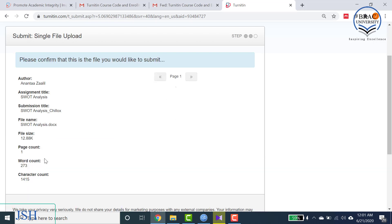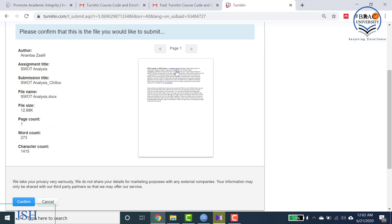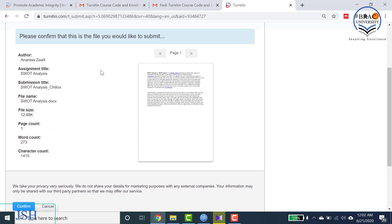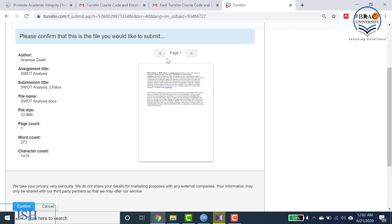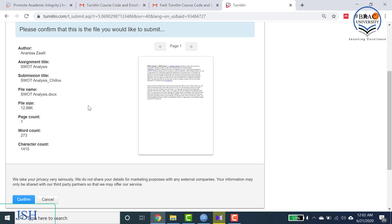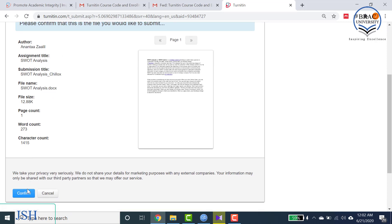Once the assignment is uploaded, you will see a summary page. On the left-hand side you have author details, assignment title, submission title, and all necessary information. On the right-hand side you have a small preview of your assignment. If it is more than one page you can scroll through to view all pages. Once you are sure everything is correct, select Confirm.